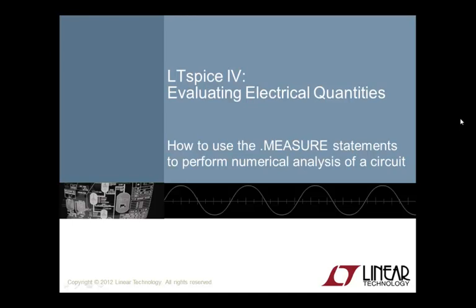Since covering all the nuances of dot measure statements would make for a very long video, this presentation will focus on one example that provides a good overview.